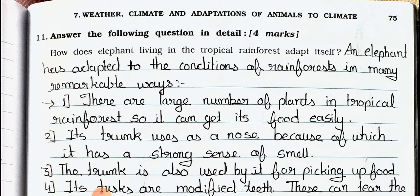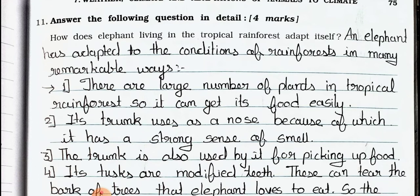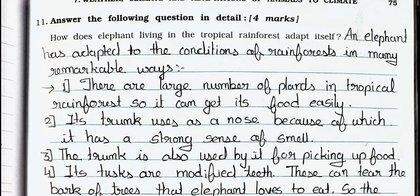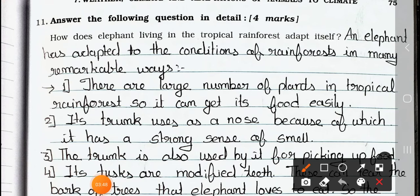Point 1: there are a large number of plants in a tropical rainforest, so it can get its food easily. In the tropical rainforest, the number of trees is large, so the elephant is able to get food easily.